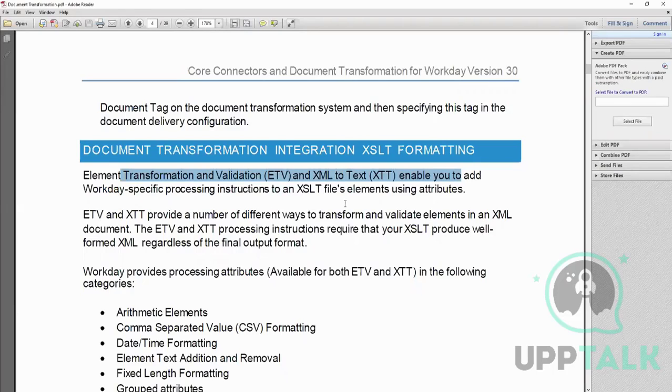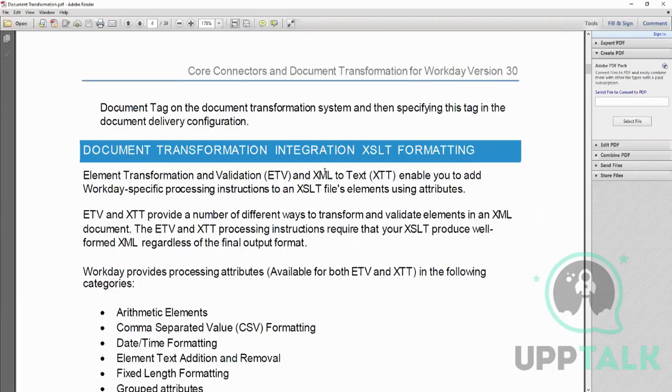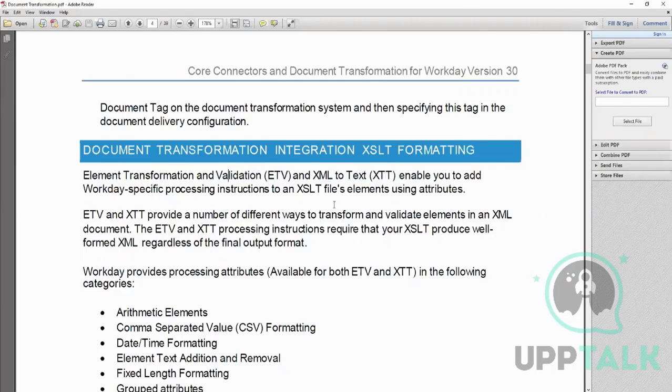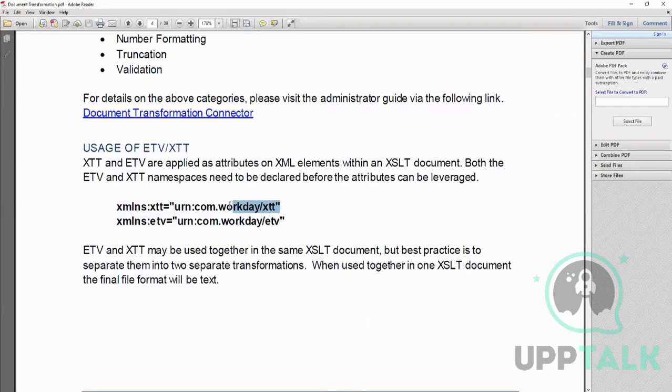The advantage DT has is that it has ETV and XTT functions and these are faster compared to the normal functions. ETV stands for Element Transformation and Validation, XML to Text is the full form of XTT. So if you are using XTT, that means your final output will be text. And if you are using ETV, then it means you are just transforming and doing any validation, so XML will remain XML. The way to use them is by declaring them in the namespace. If both of them are there, then that means it is XML to text.